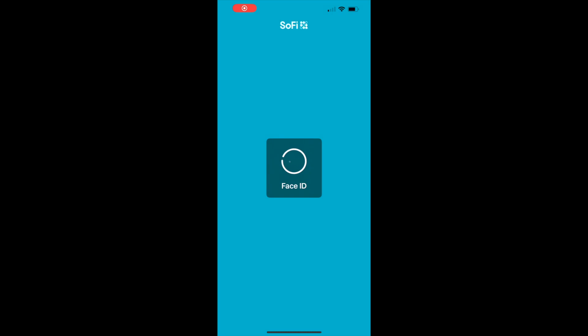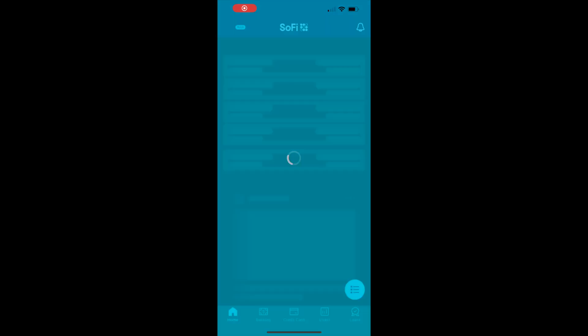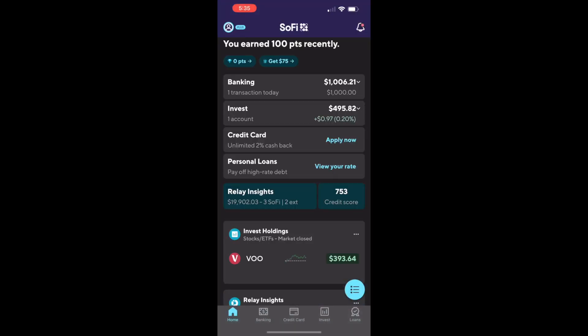SoFi prompts you to authenticate. When the app is loaded you can see your account dashboard.